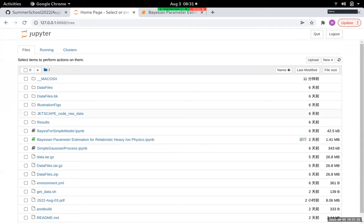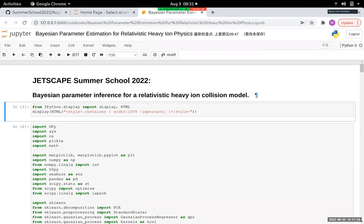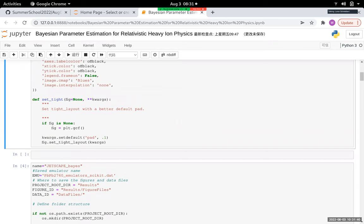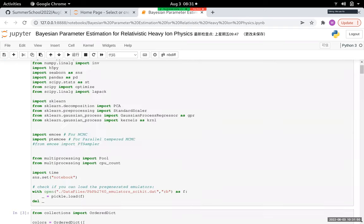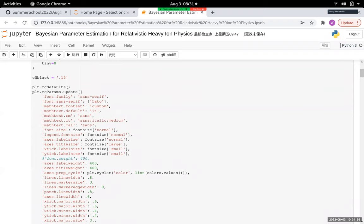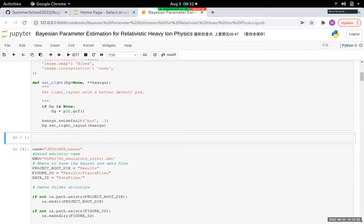If you're having issues, maybe put an X on the reactions or post a message on Slack. Otherwise, open the notebook and run through the first few blocks — they just load all the necessary libraries and do some plotting setup. If there are problems they should already pop up at this point.